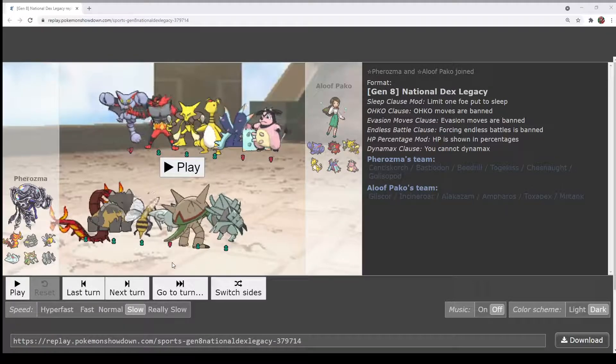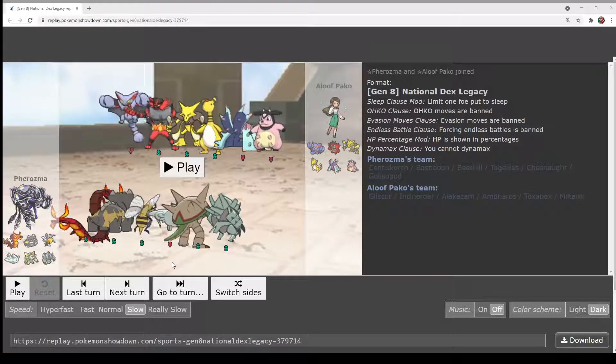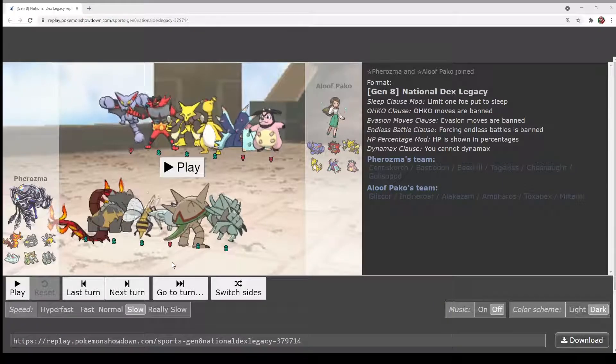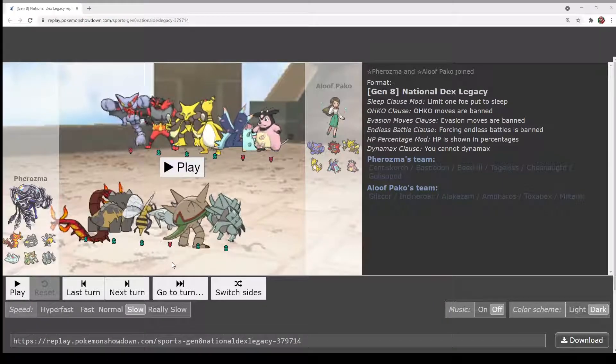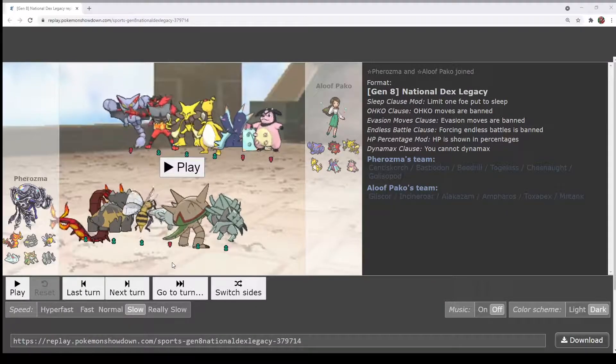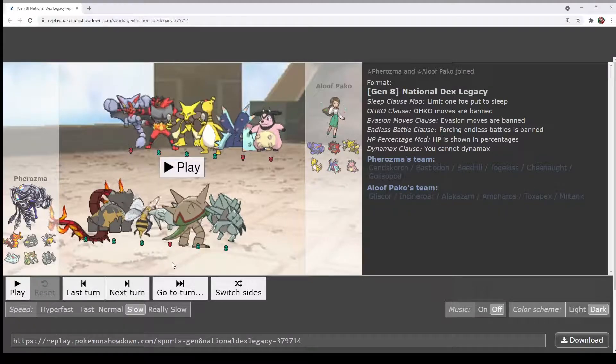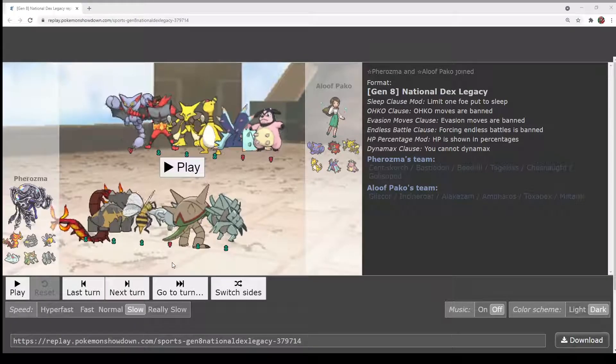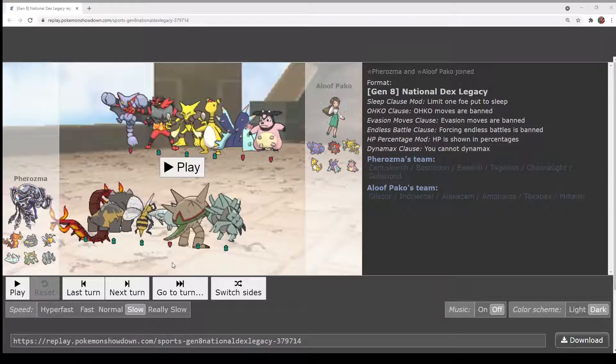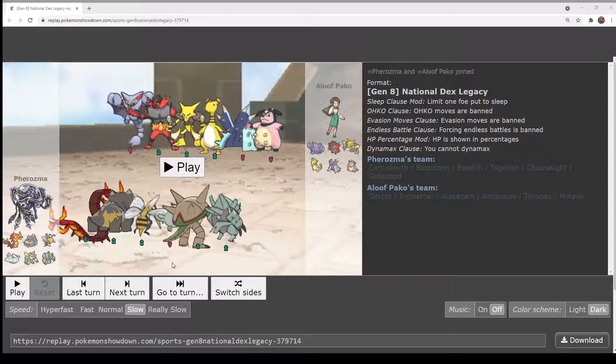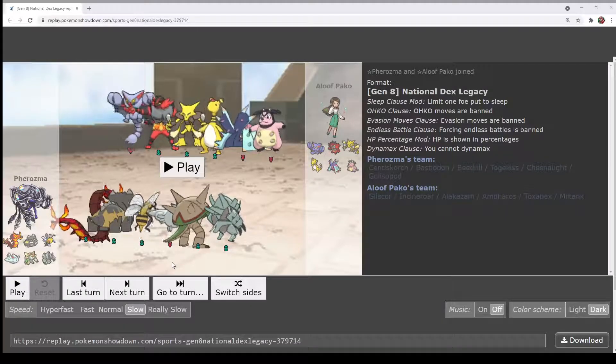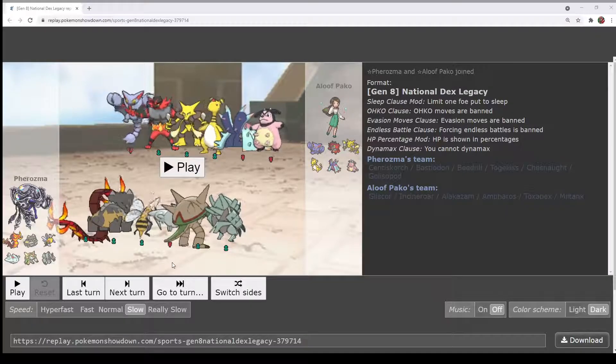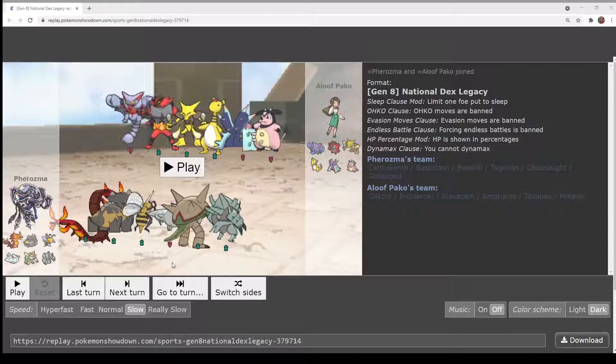Gliscor is really important for Paco to keep alive in this match. It looks like very few things can actually answer it. Maybe burning it with Centiscorch is a possibility, burning it on switch. And Gliscopod could also aqua jet it, waterfall it, just do a lot to Gliscor and really annoy it. Bastiodon could run that Metal Burst set to deal with it.